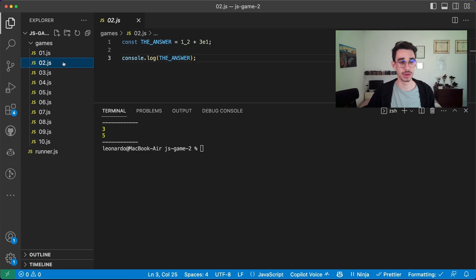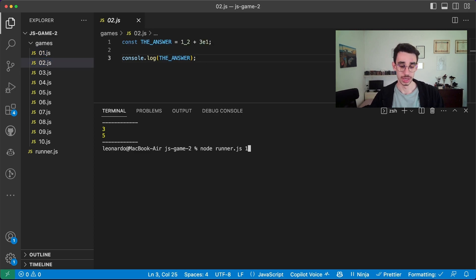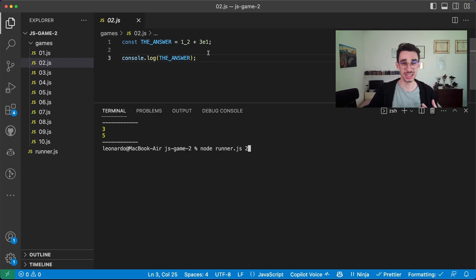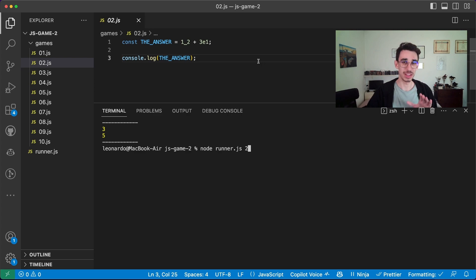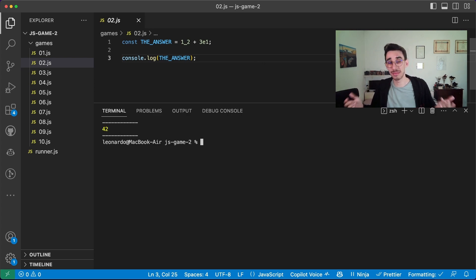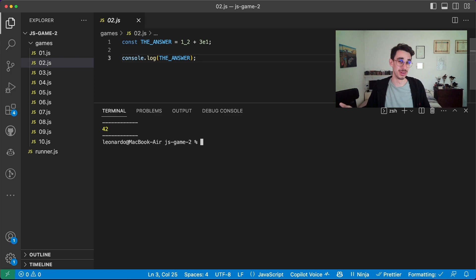Let's go with game number two. We have the answer, which is 1_2 + 3e1. And believe me, this is actually a number and the only answer can be 42. Easy, right?